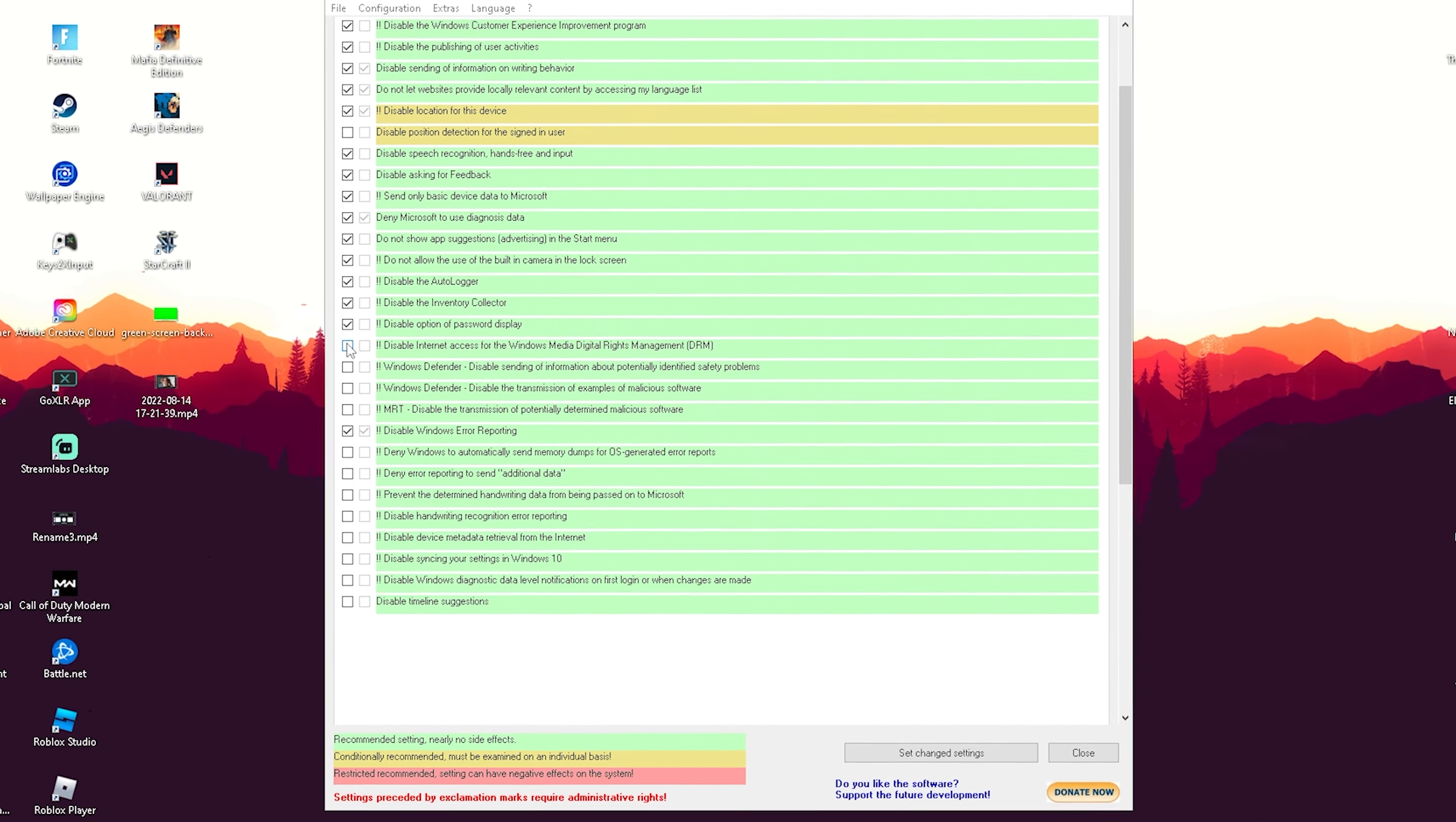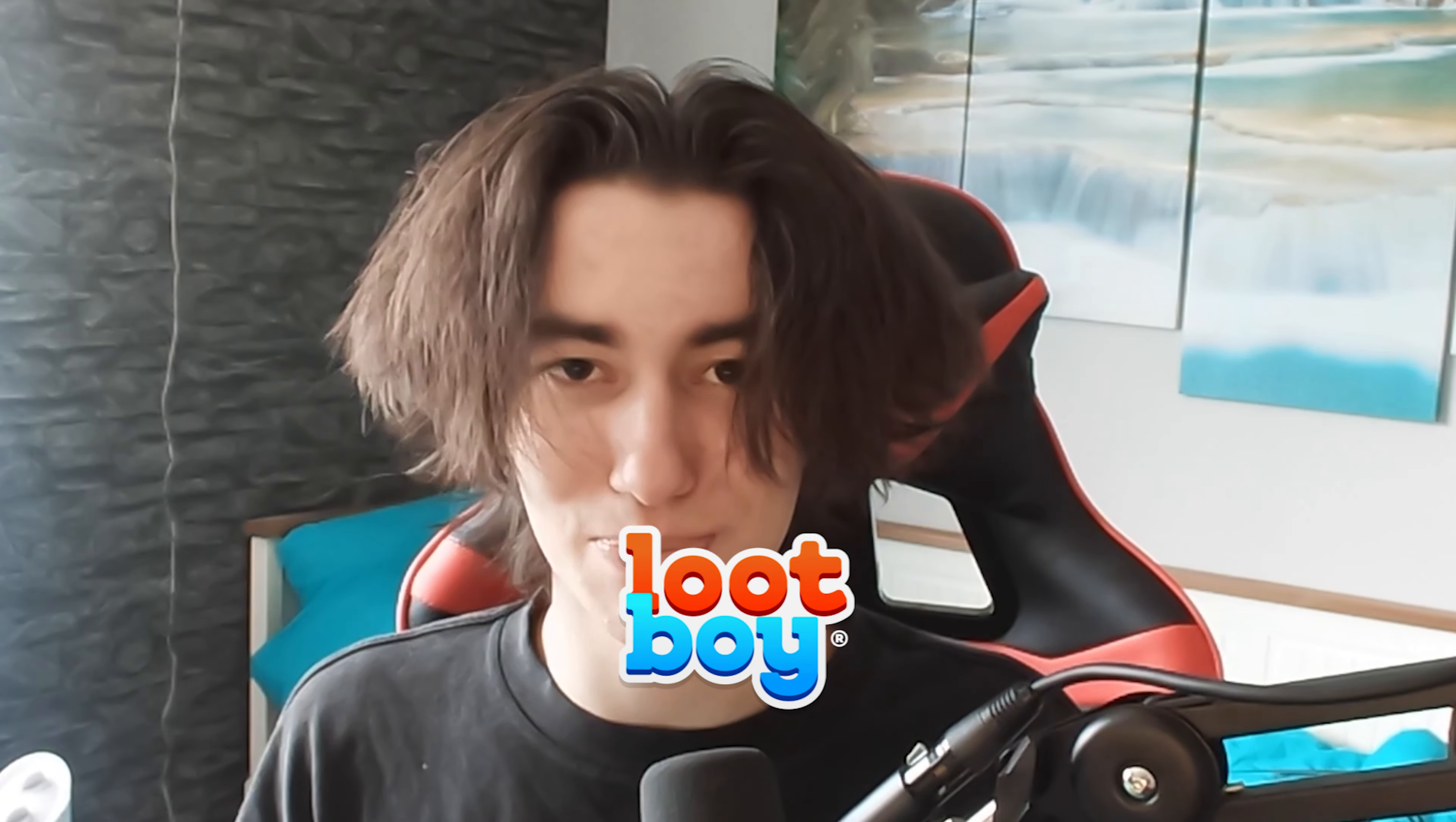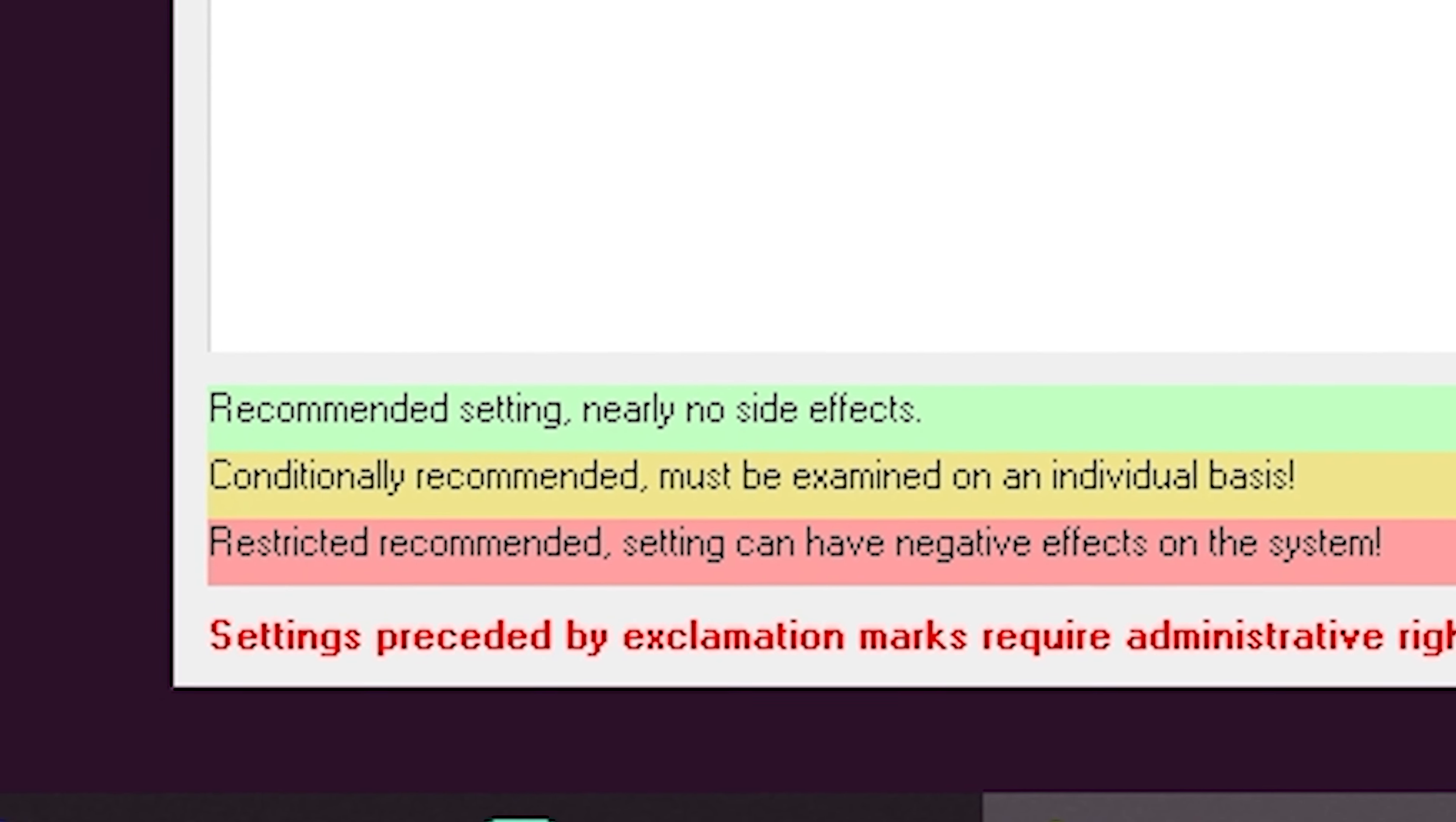It's a free tool that can help you disable a bunch of background processes on your Windows PC to improve performance. The best thing about it is it has a built-in indicator showing you which settings you can safely disable 100%, which ones are a bit more risky, and which ones I wouldn't recommend, so it's super easy to use.